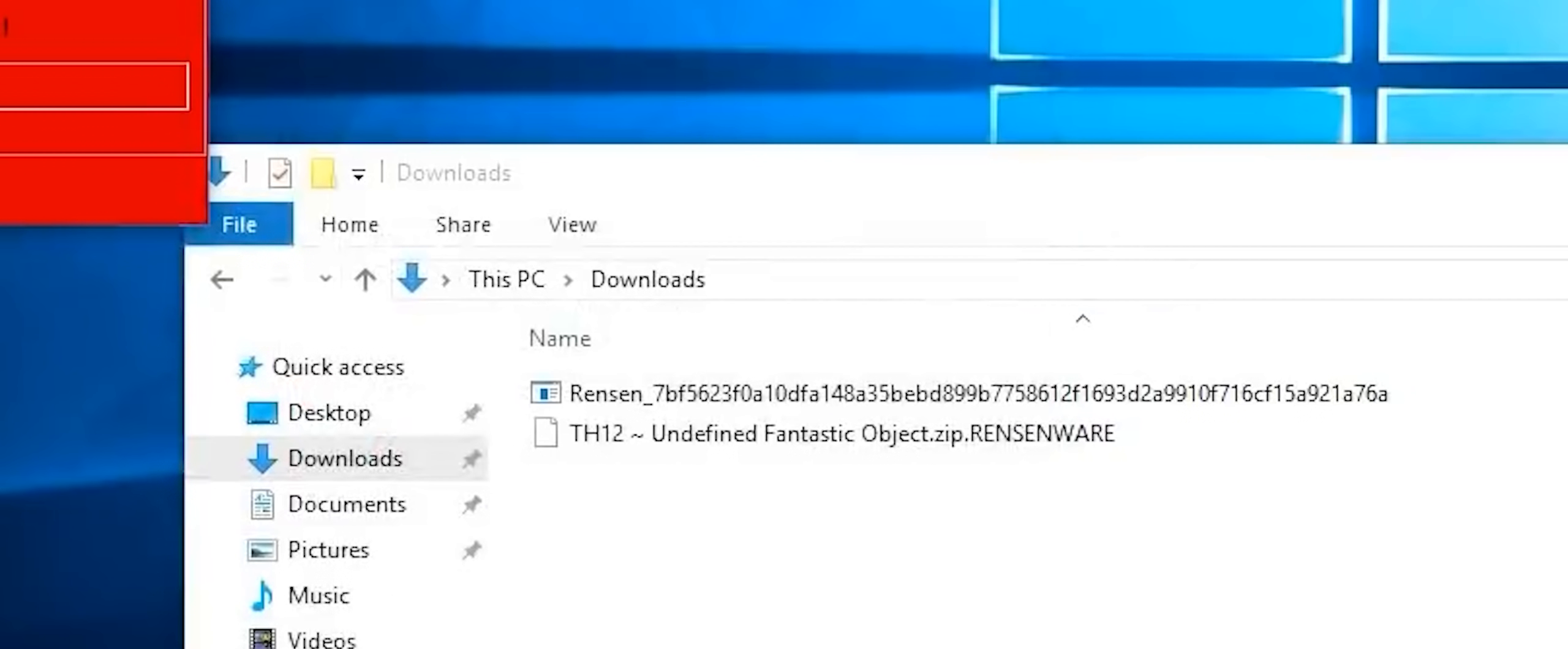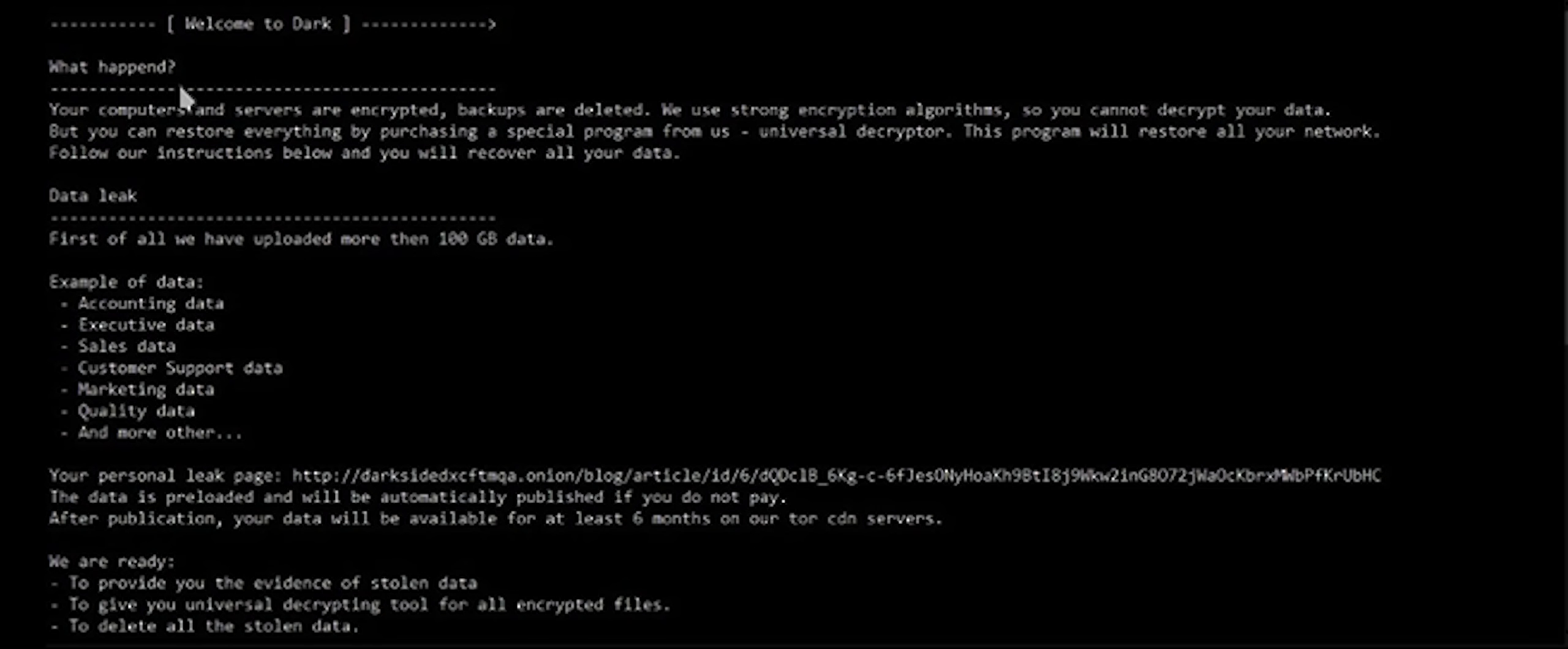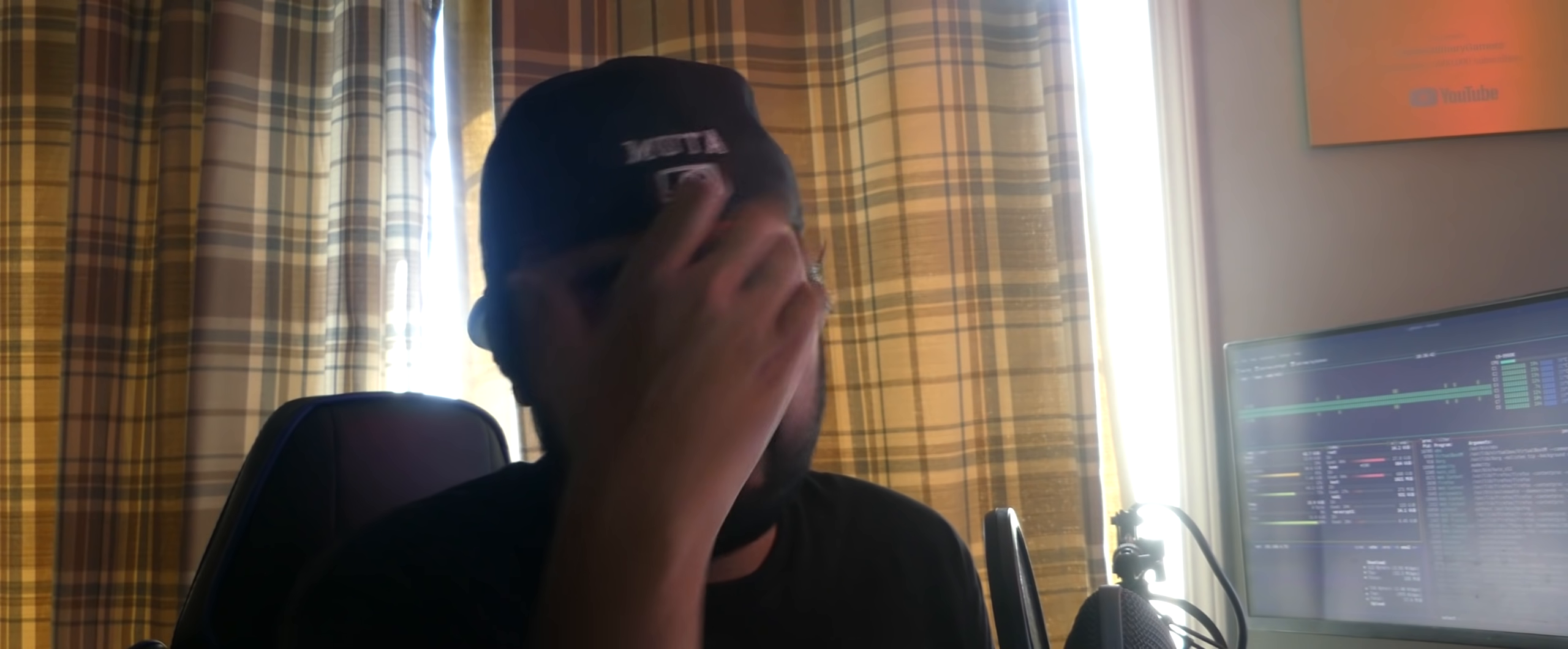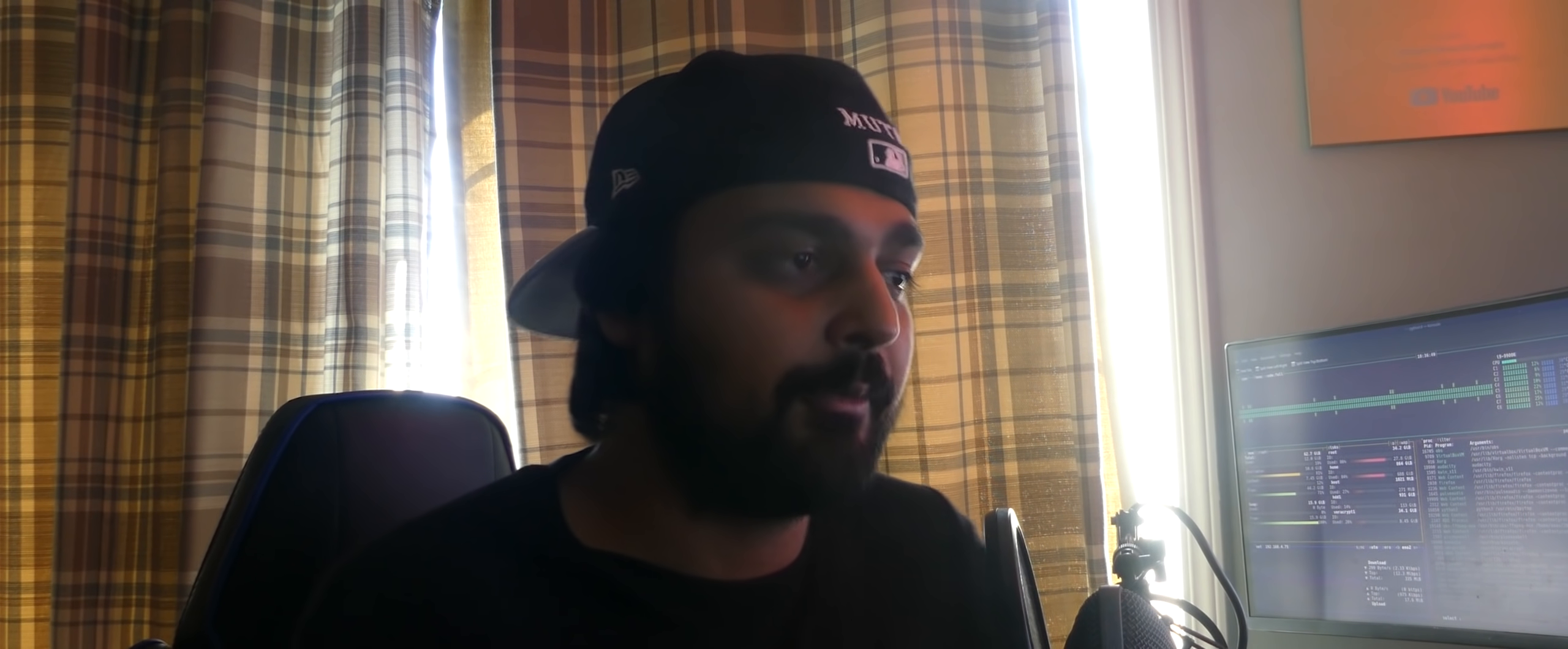Here's where they give you the actual ransom note. They tell you what happened: Welcome to Dark. Your computers and services are encrypted. Backups are deleted. We use strong encryption algorithms. So, you cannot decrypt your data. But you can restore everything by purchasing a special program from us, a universal decryptor, which is created specifically for all the different ransomwares that they launch. You can't just download one decryptor and run it on everyone infected. That would be stupid. What they create is they look at how they encrypted your system, and then they create a decryptor associated to it.